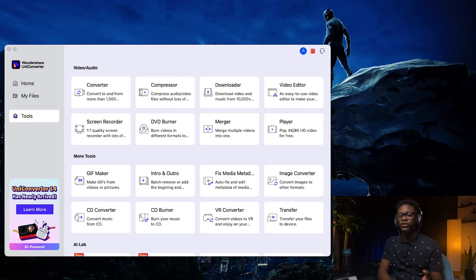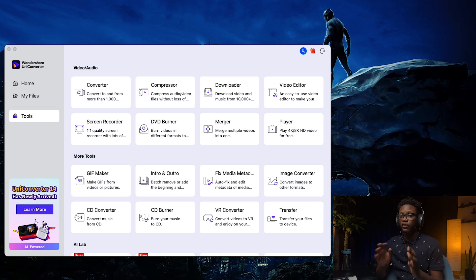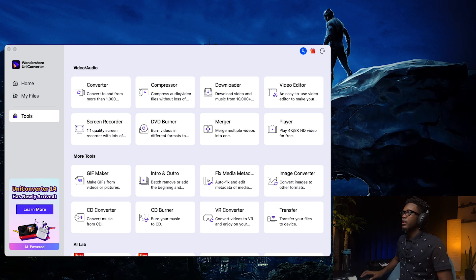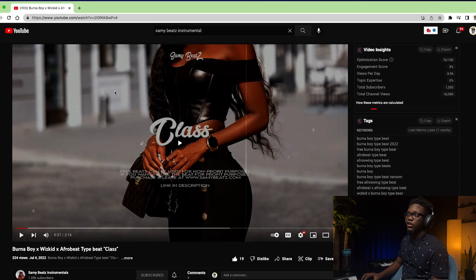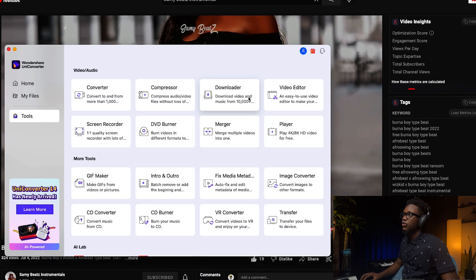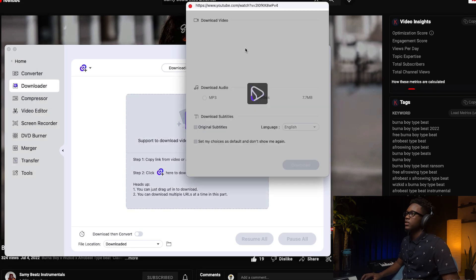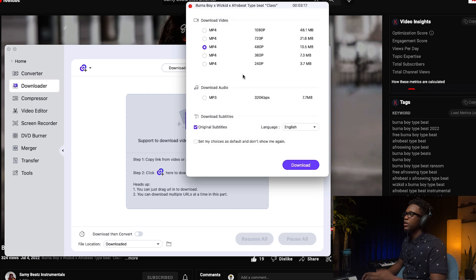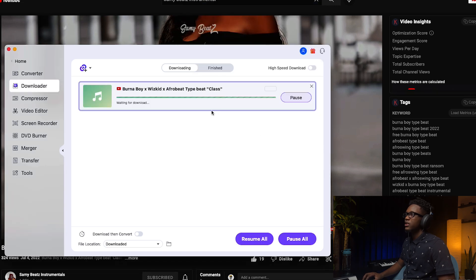Now let's think about another scenario: you're working with an artist, you find a beat on YouTube, and you want to try it before purchasing. It's pretty easy — go to YouTube, find the beat, copy the link, go to the downloader, paste the link and it pastes automatically. You select the format — let's go MP3 — and you can see it's 320 kilobit per second, meaning good quality. Then you click download.